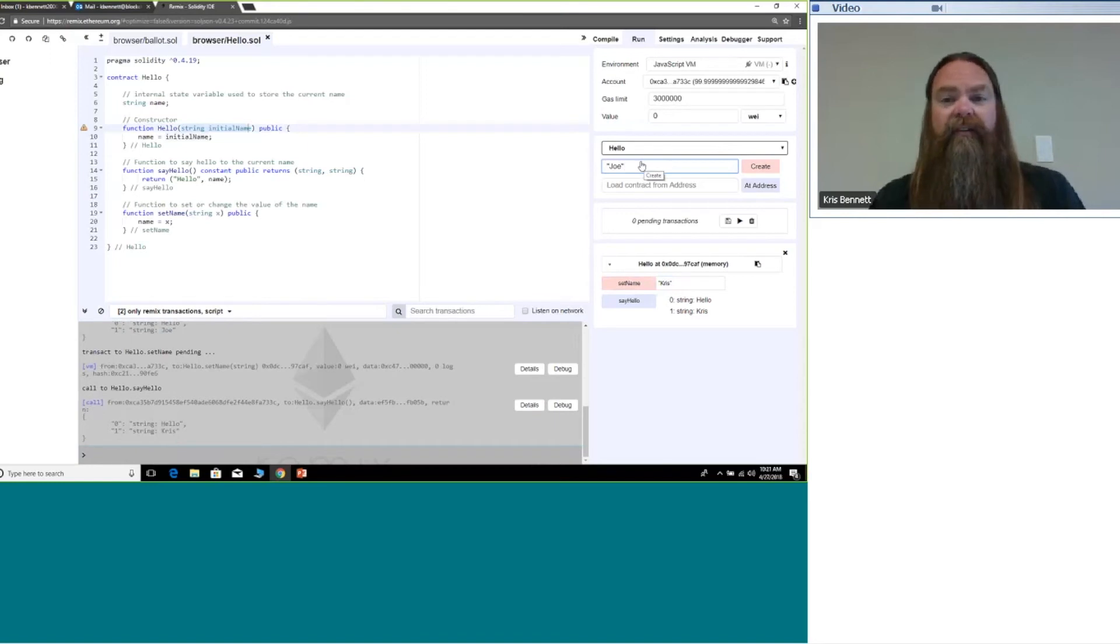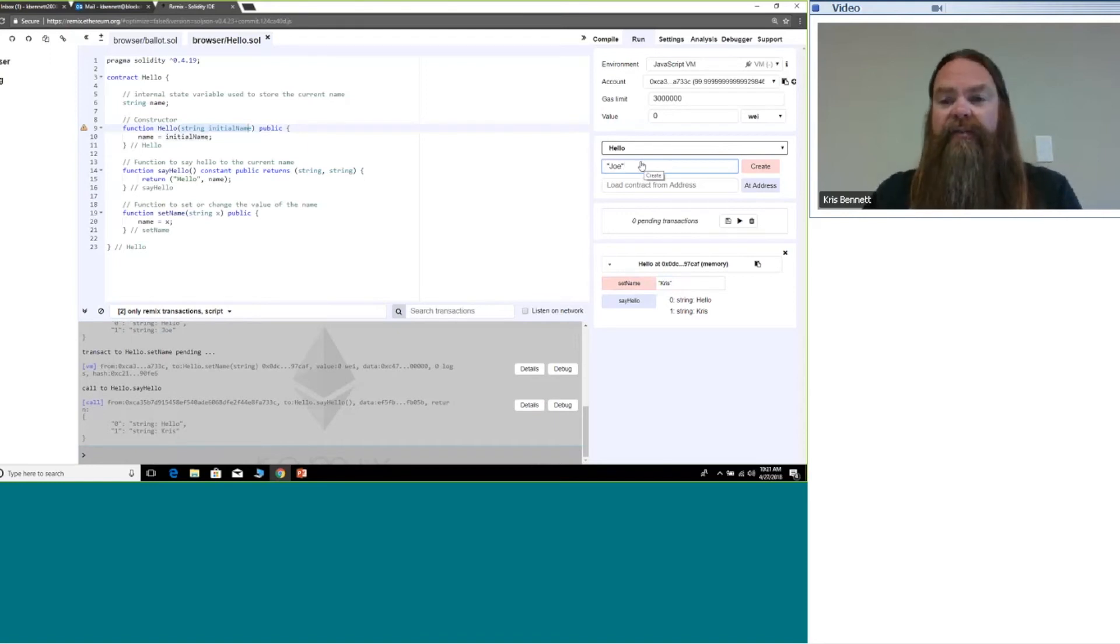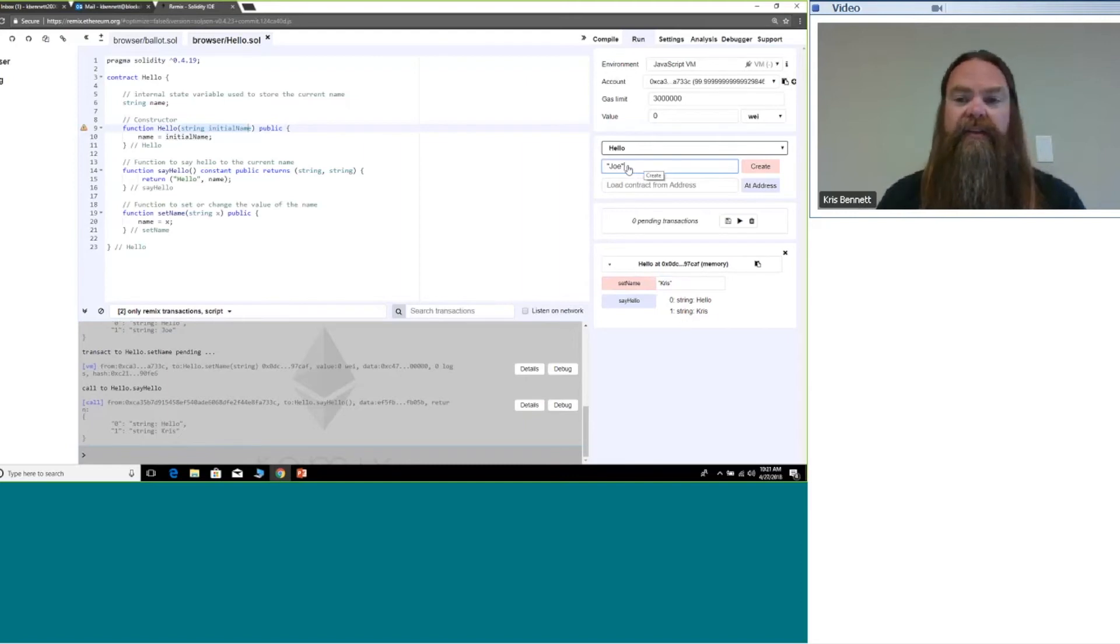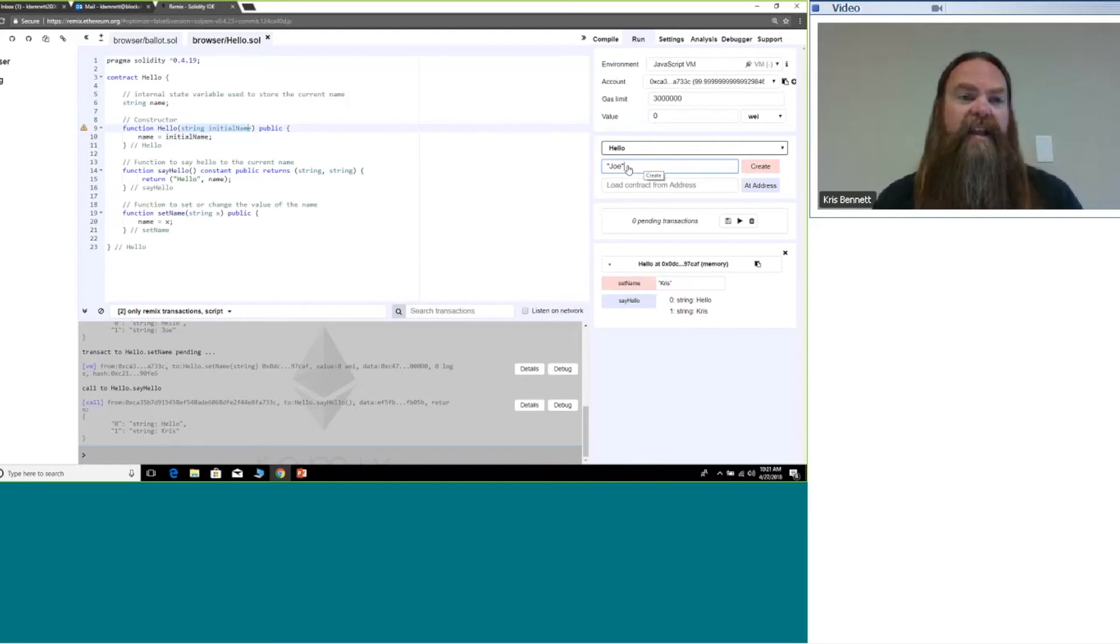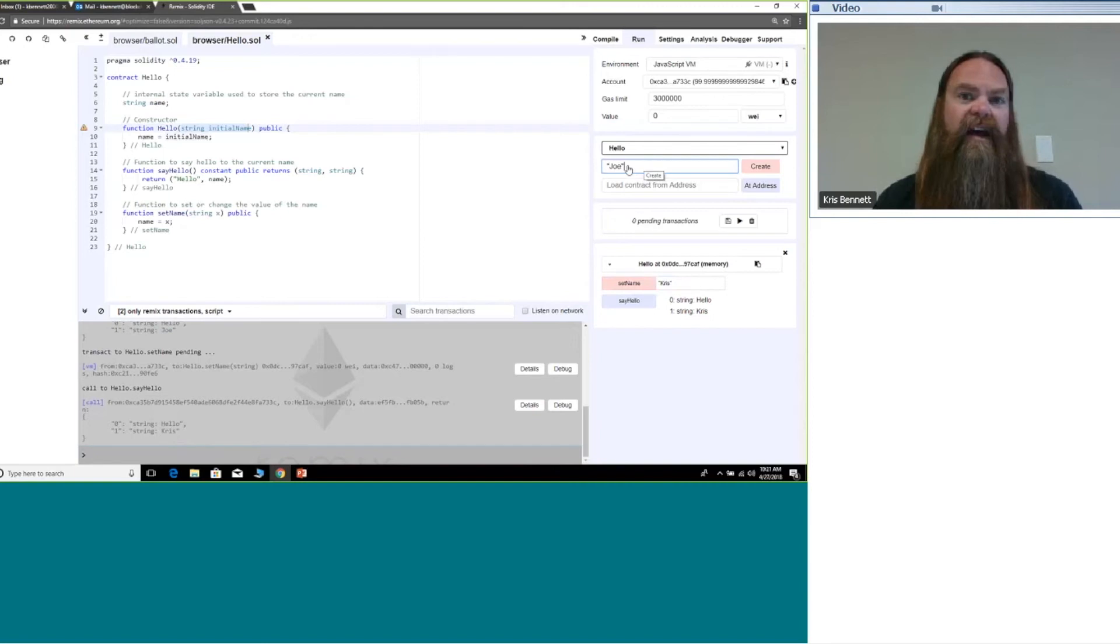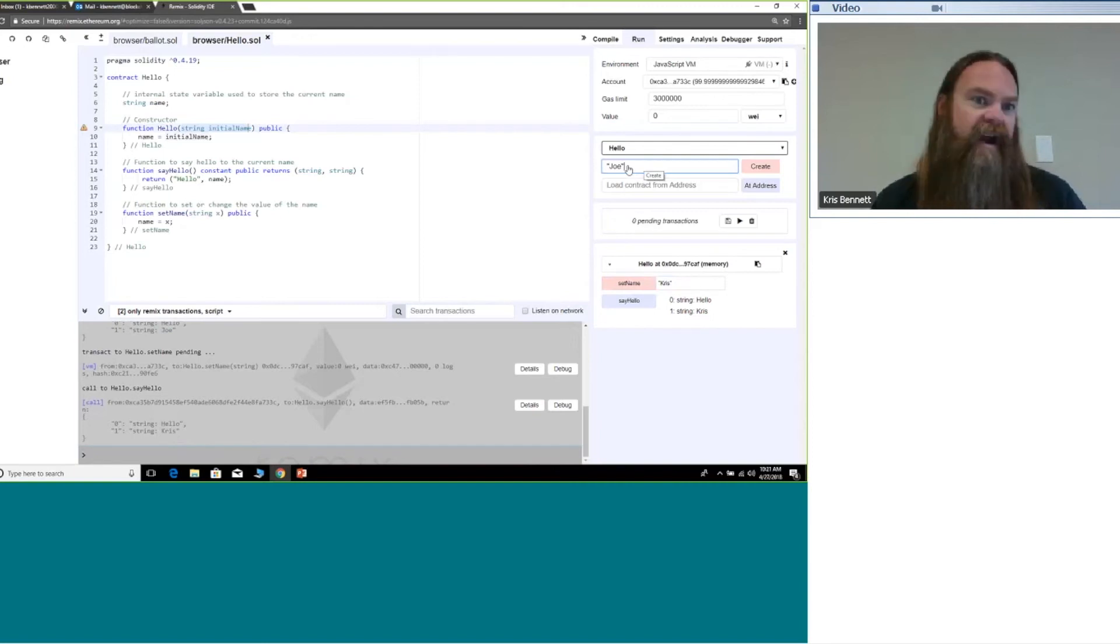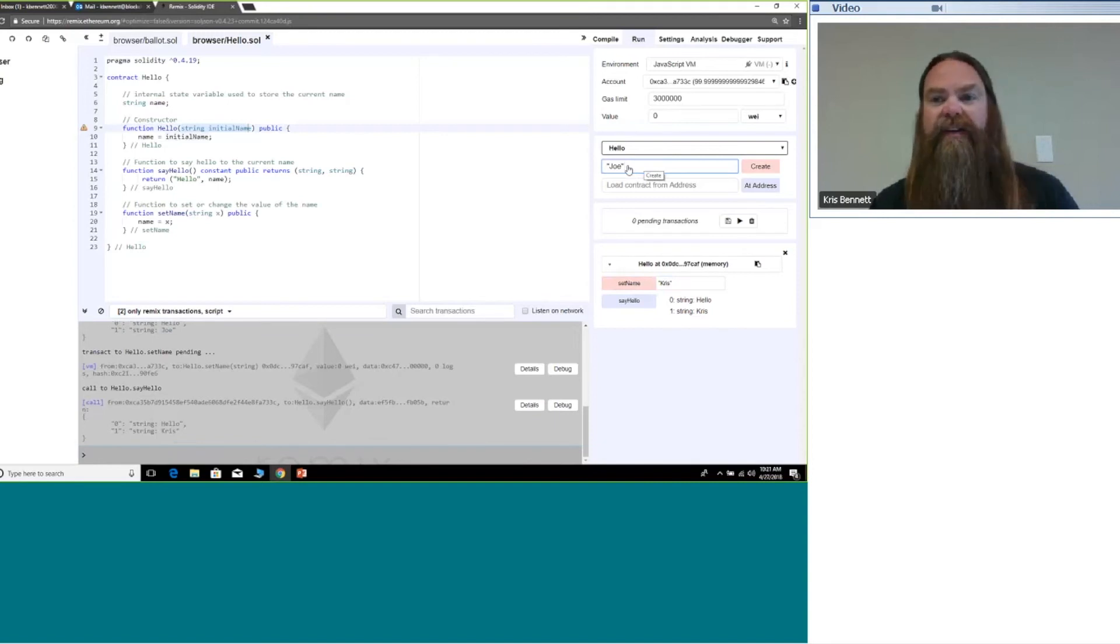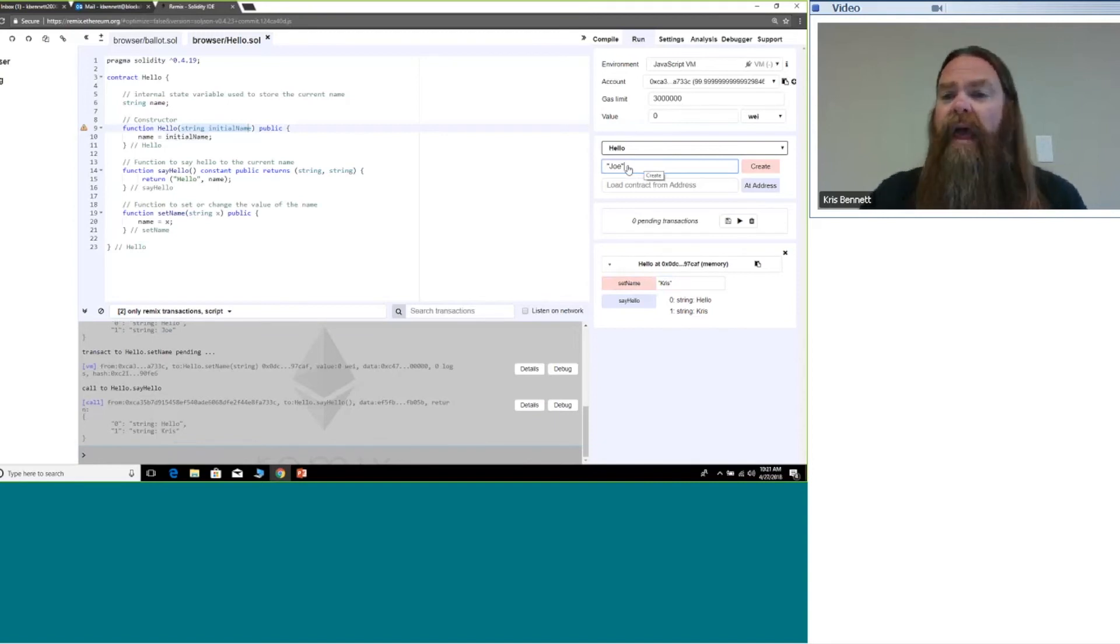One thing to keep in mind, because the errors aren't very good on this: if you ever try and pass in a string, make sure it's enclosed in double quotes. If it's not, you don't get much of an error telling you that, your contract just doesn't work. That took me an hour or so of frustration when I started playing with this initially.